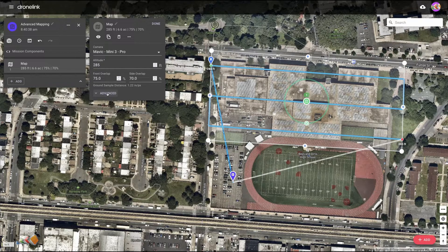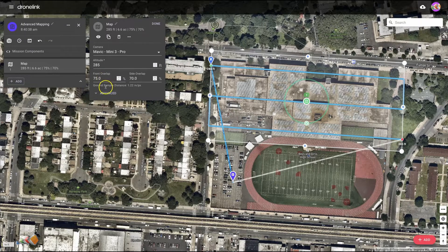So first off, just be aware that the speed of your flight is going to be automatically adjusted based on the overlaps that you've set.